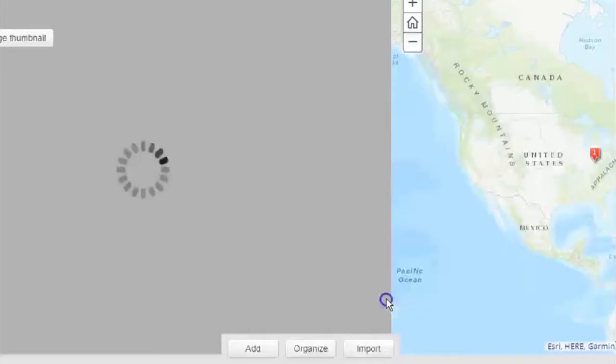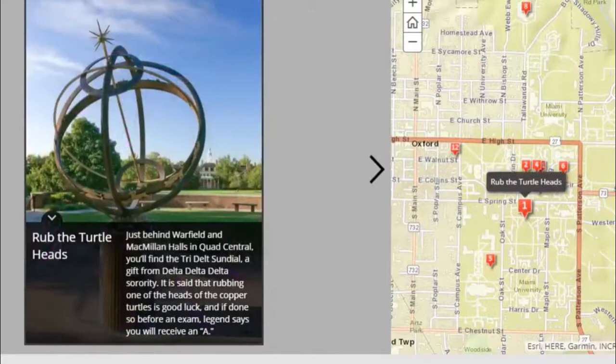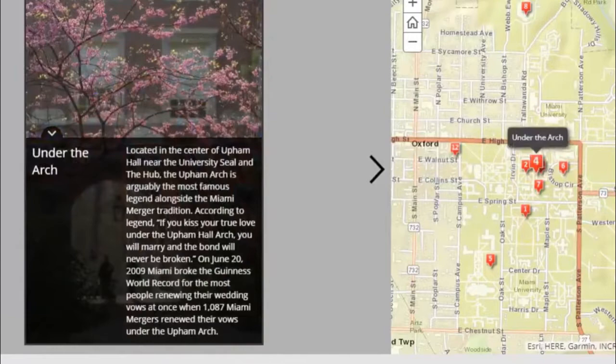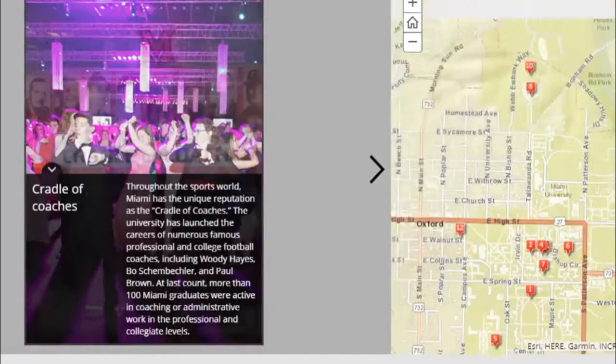The result is a complete story map tour that people can use to explore Miami University traditions. This has been Eric Johnson for Miami University Libraries.